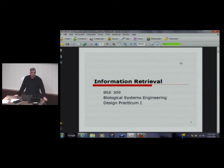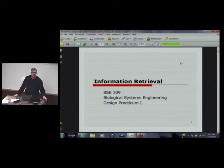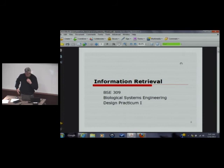We'll get started here this morning. What I have on the screen is a PowerPoint presentation that I converted to a PDF. It's on the Learn at UW site right now, so if you want to follow along, you can certainly go ahead and do that.